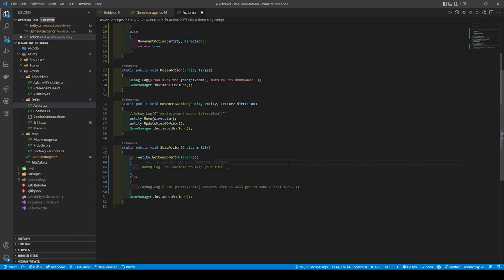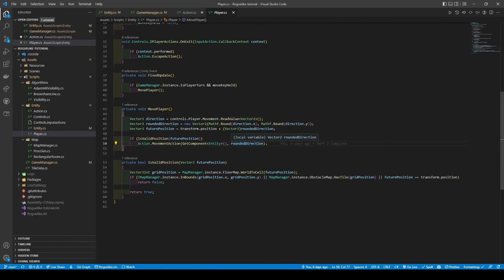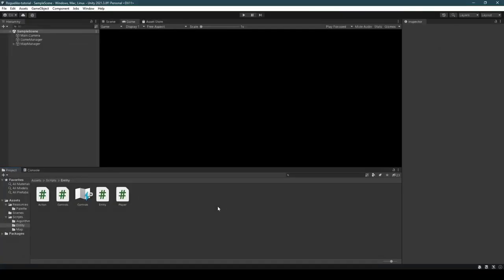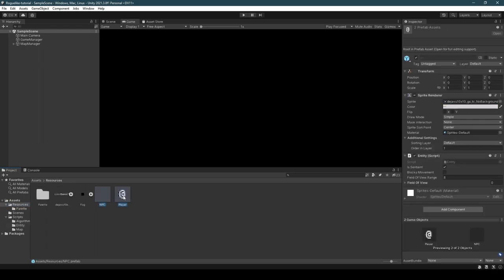With our actions completed for now, open the player script, change the line containing our MovementAction to BumpAction, and add moveKeyHeld equals to the start of it. Save, and then open the editor. Open the resources folder, select our NPC and player prefabs using control, and set blocksMovement to true on our entity component.